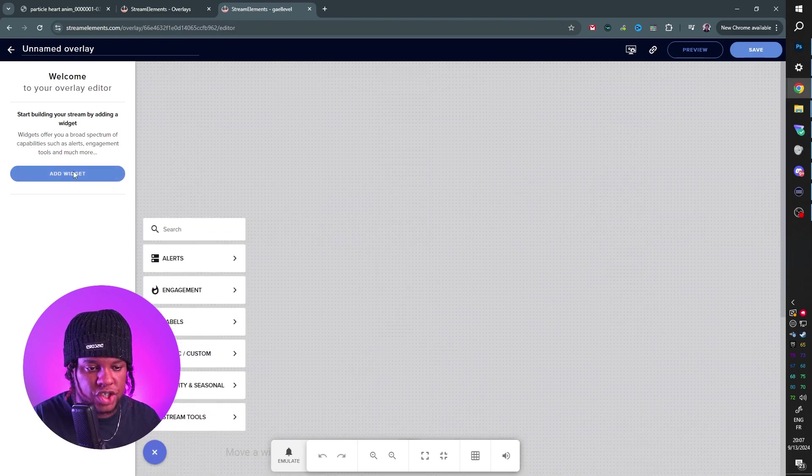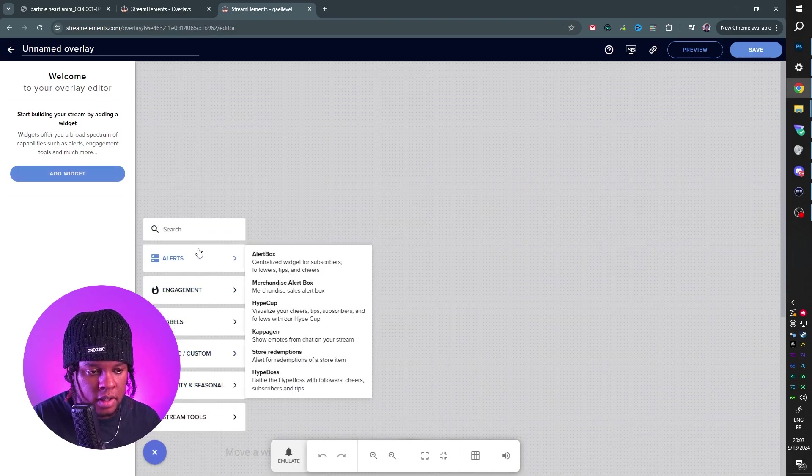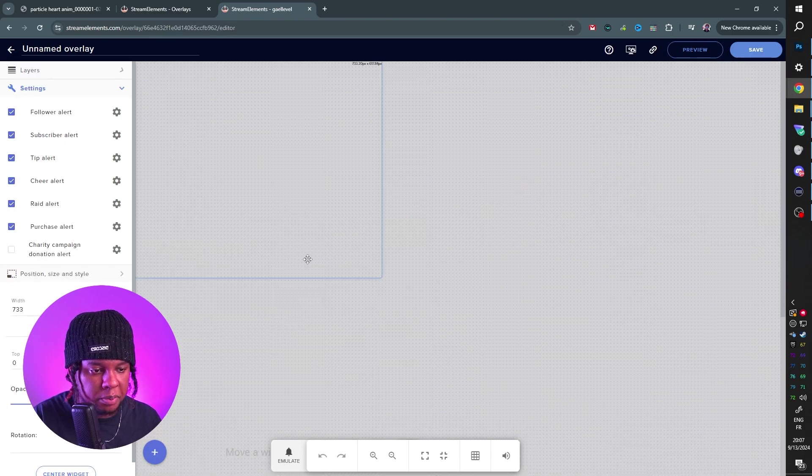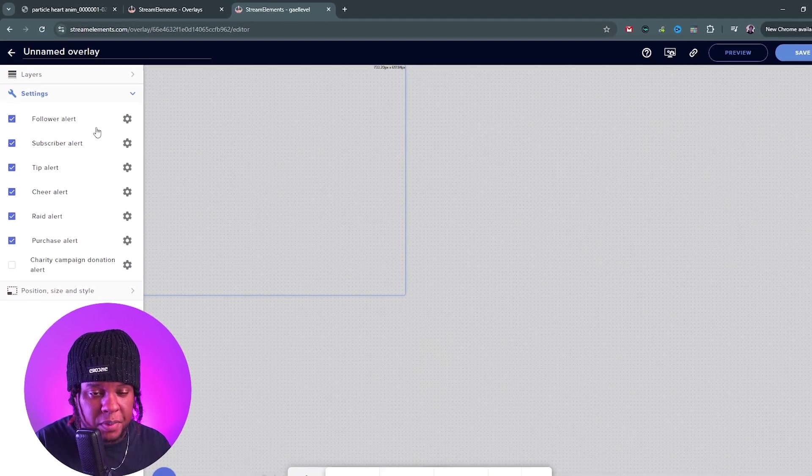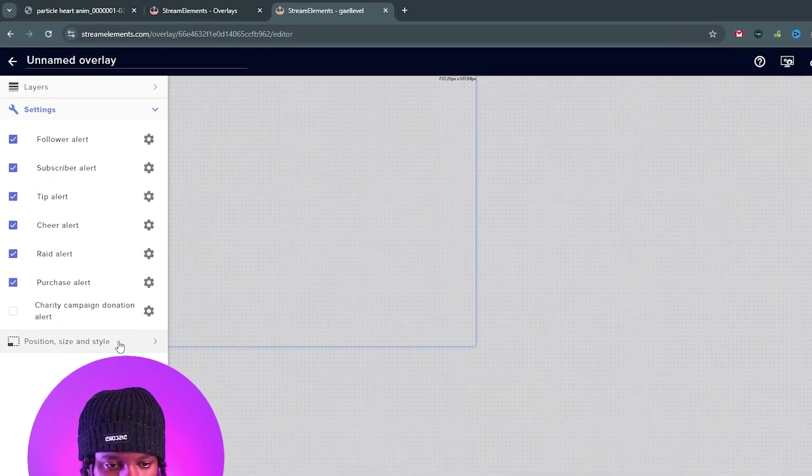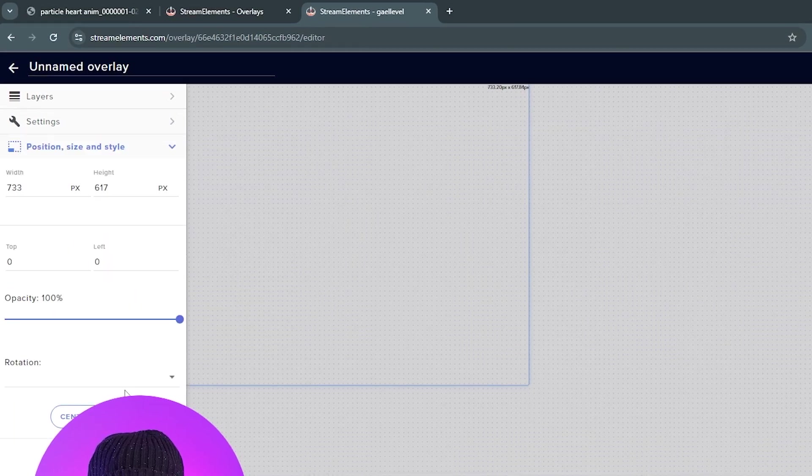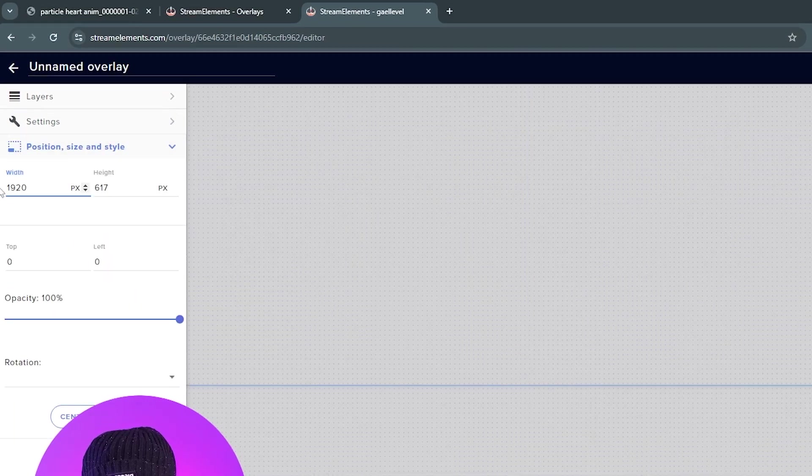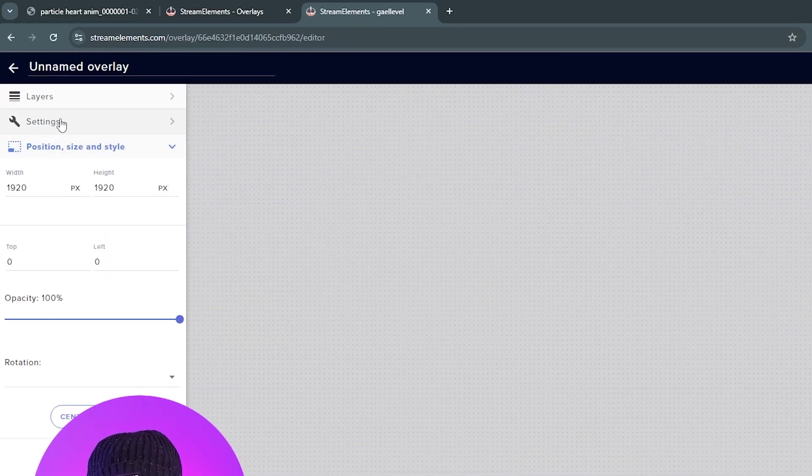Click Add Widget. We want alert box. I'm immediately going to go to position and size. I'm going to set this to 1920 by 1920.